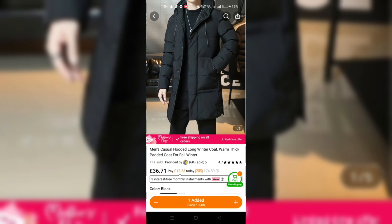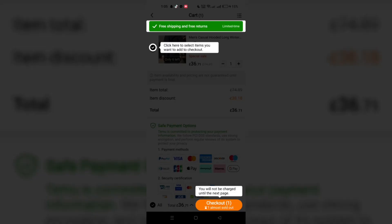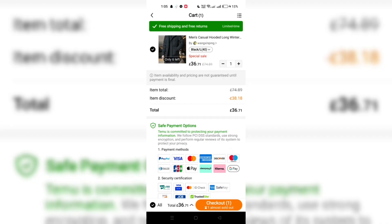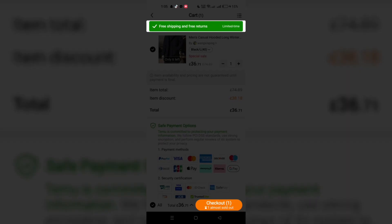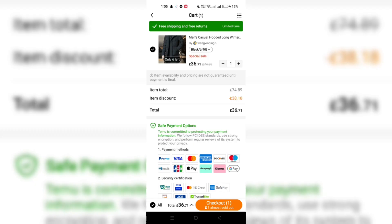After selecting your preferred variant, look for the add to wishlist button. This might be located near the heart icon or within the product details. Tap this button to save the item to your wishlist.